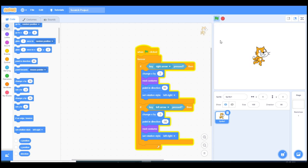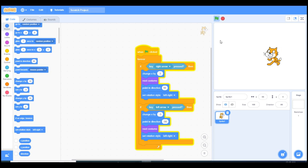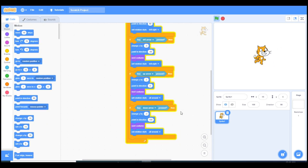As you see, our cat is going right and left without flipping around.